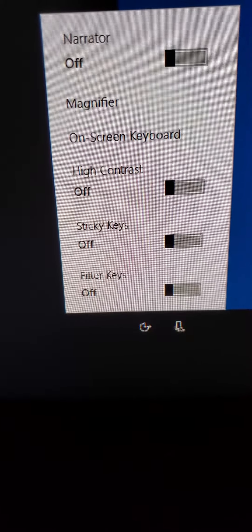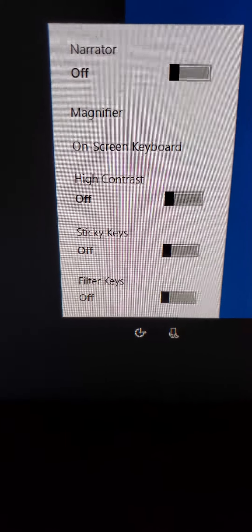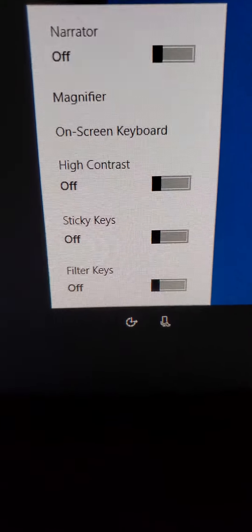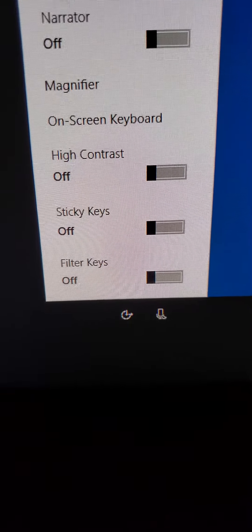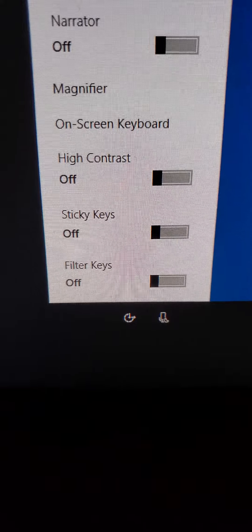Filter keys: if I press keys repeatedly, ignore extra presses.